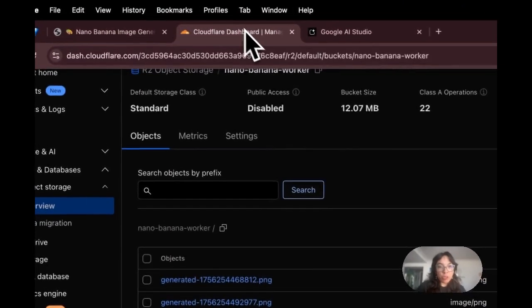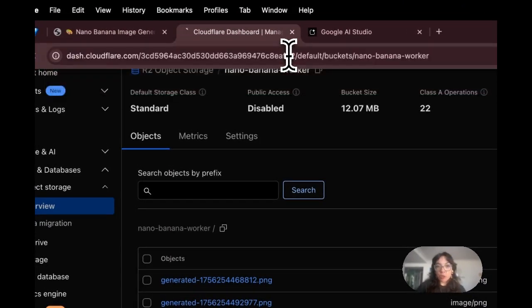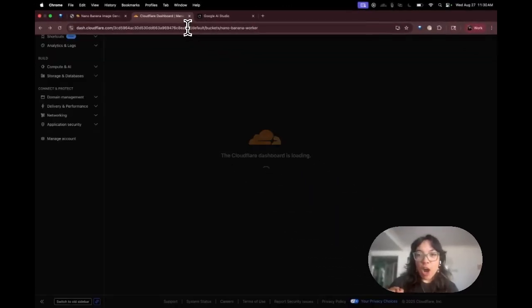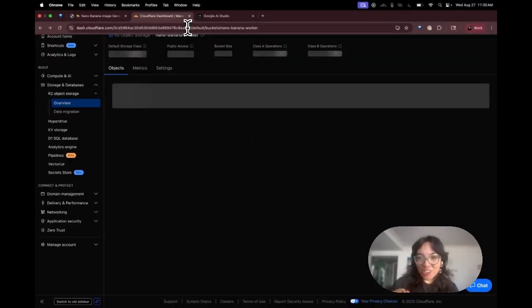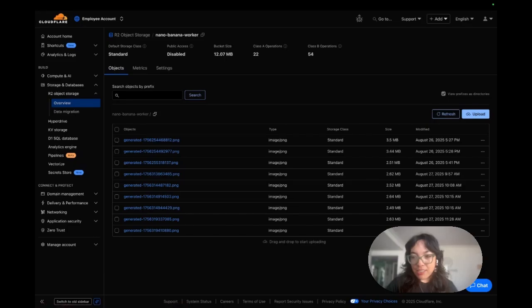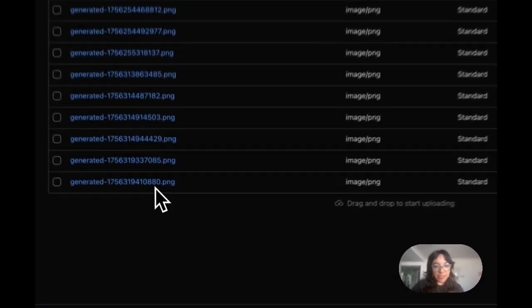Now that image should be saved to Cloudflare R2, our zero egress object storage. Let's see this image.